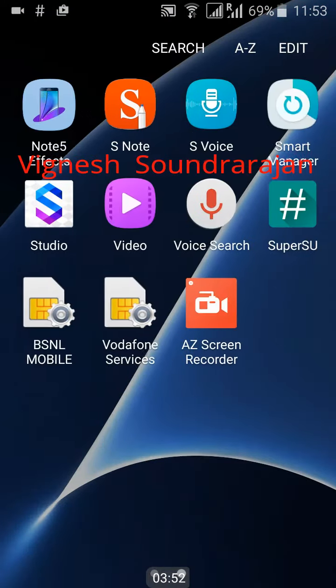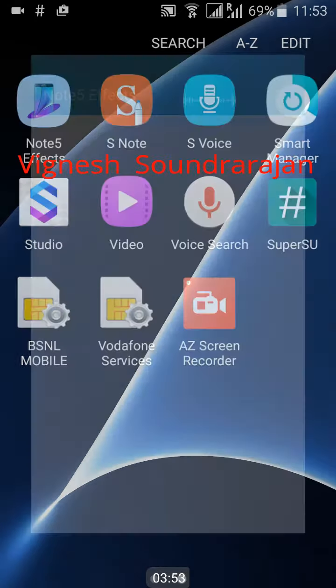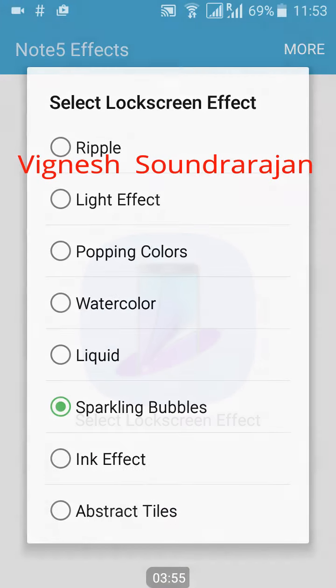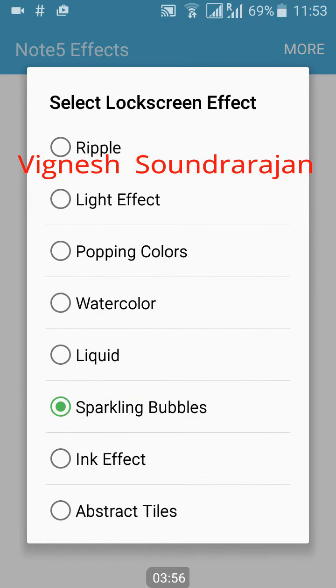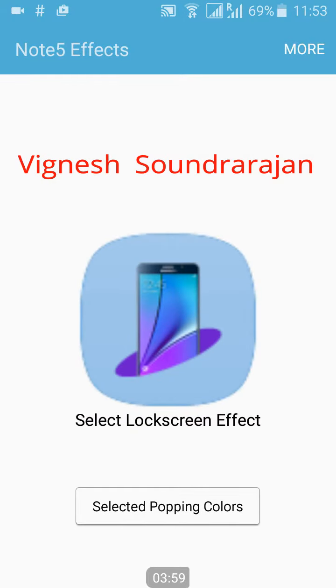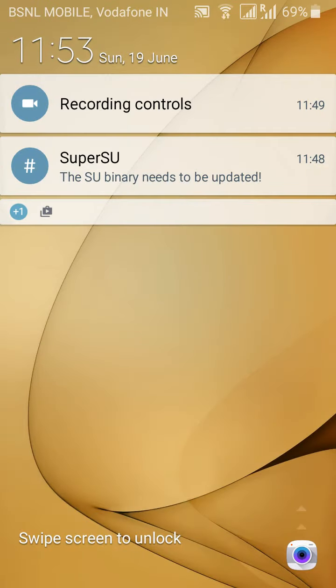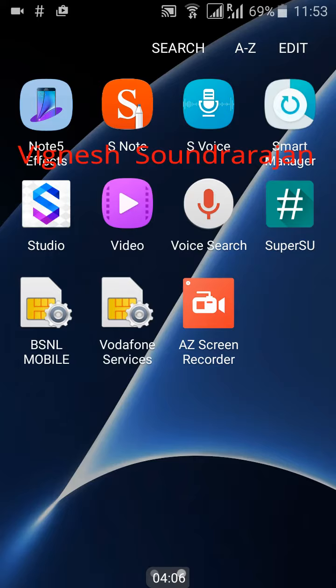So that's the bug for me. And here is the unlock effects. More unlock effects are there. Popping colors. After selecting this unlock effect, my lock screen is light. Little bit, not more.